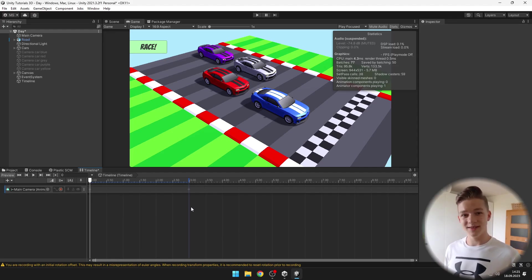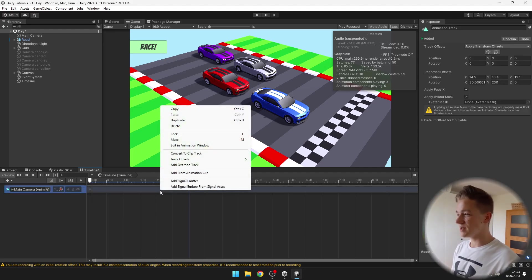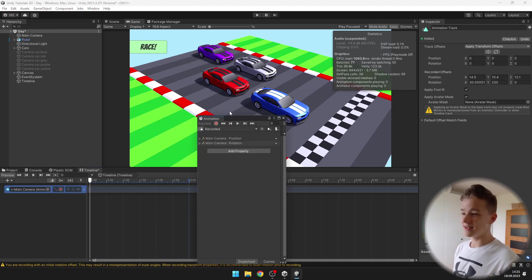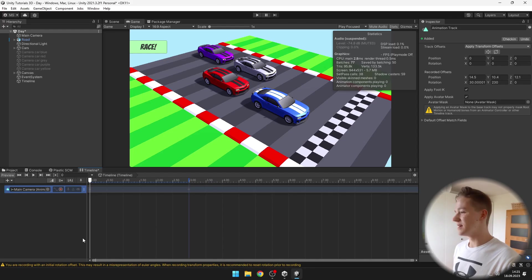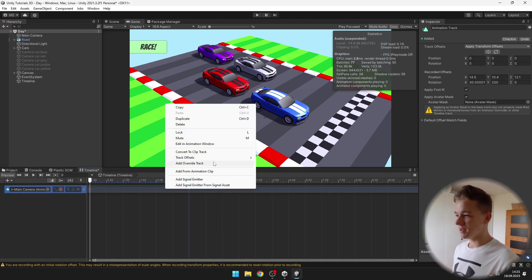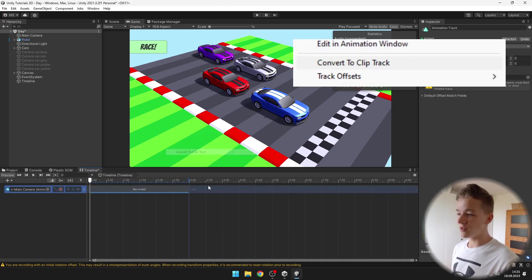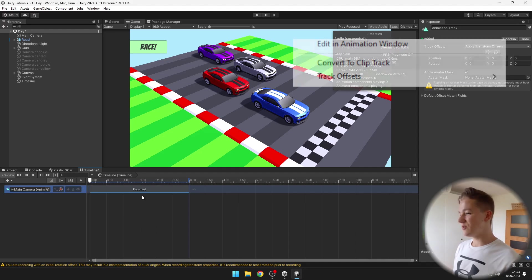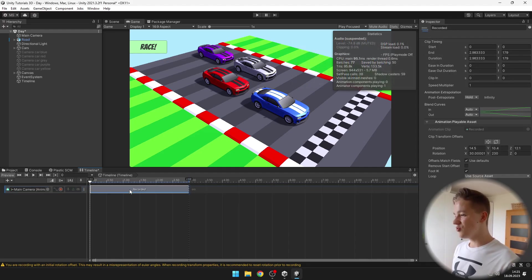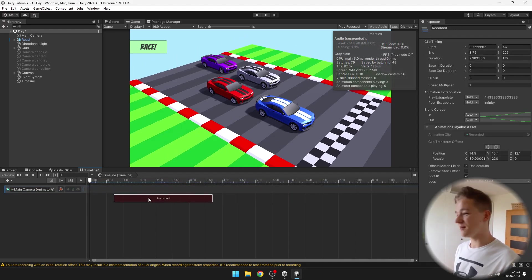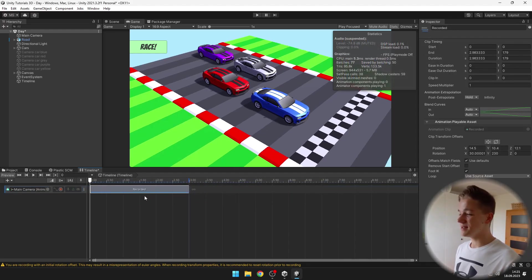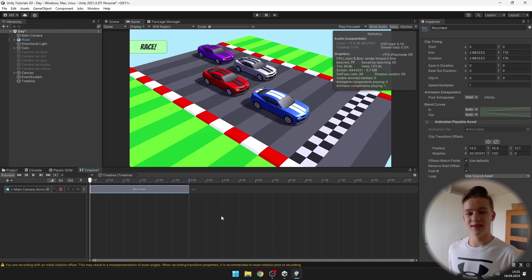If you want to edit the animation now you can just right click it and hit Edit in Animation Window which will open the normal animation window. Another useful thing is to right click and convert it to clip track so that now you can actually move with the animation across the timeline and easily move it anywhere you want.